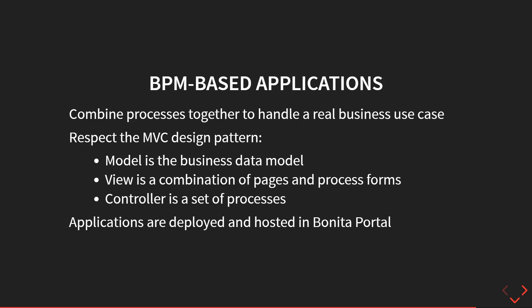And actually you don't update the data directly, but you go through the process and the process acts as a controller. It will drive the interaction and the update on the business data model, but also the interaction with third-party applications.